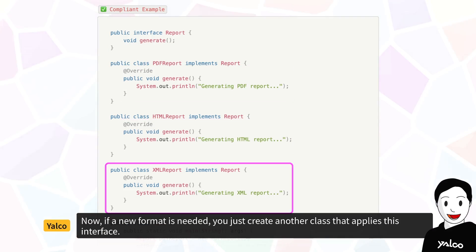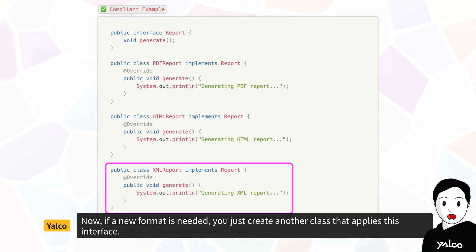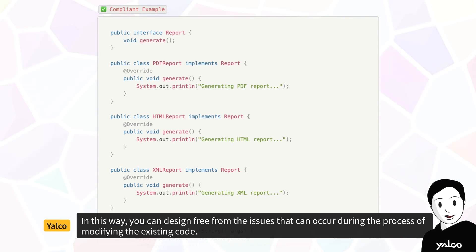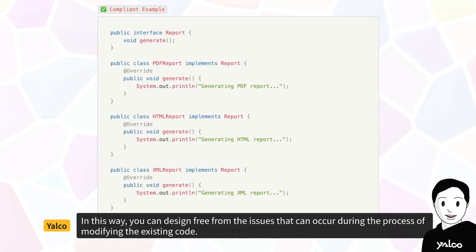Now, if a new format is needed, you just create another class that applies this interface. In this way, you can design free from the issues that can occur during the process of modifying the existing code.